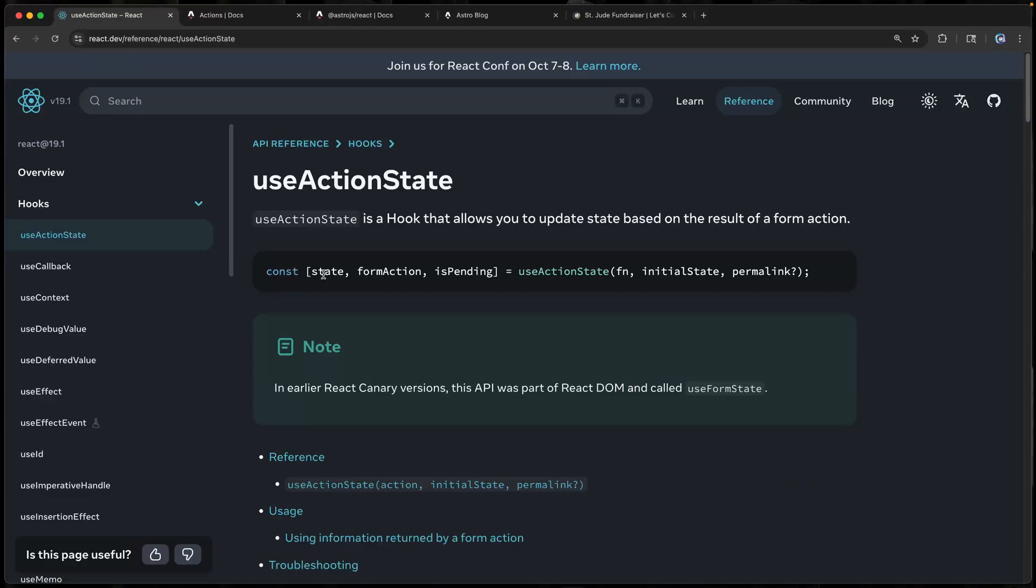I firmly believe that one of the reasons Astro has done so well is because it says bring your React, bring your Vue, bring your Svelte, and just hydrate it when you're ready. Well, now it's added support for useActionState with React and connected all this up with Astro's actions. I want to show you today how to connect Astro actions and React useActionState. You ready? Let's go.